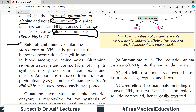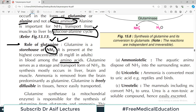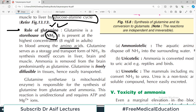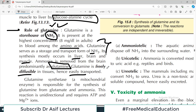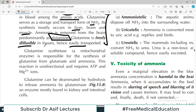Glutamine is a storehouse for ammonia — very, very important. It is present in the highest concentration in blood among the amino acids. Glutamine serves as both a storage and transport form of ammonia. Its synthesis mostly occurs in the liver, brain, and muscle. Ammonia is removed from the brain predominantly as glutamine. Glutamine is freely diffusible in tissues and hence easily transported.